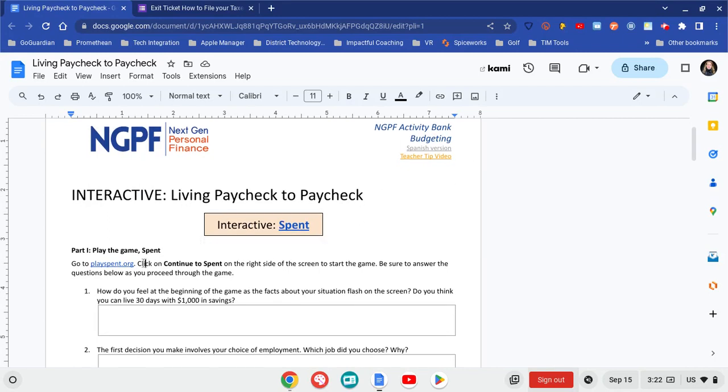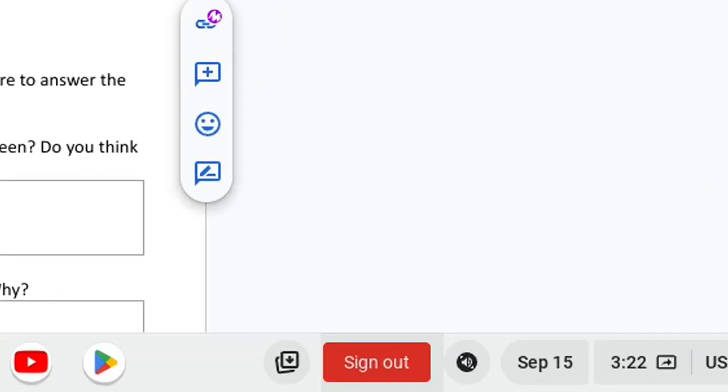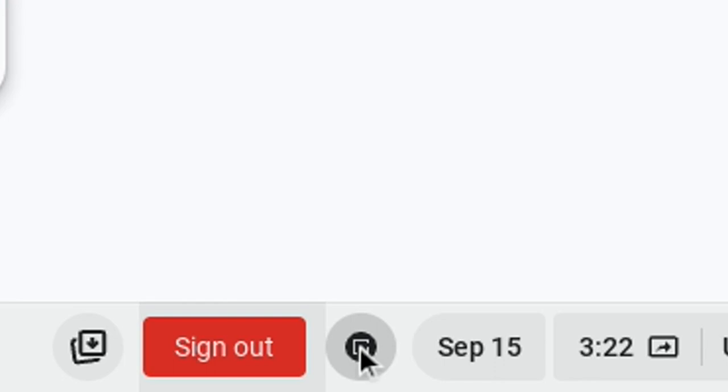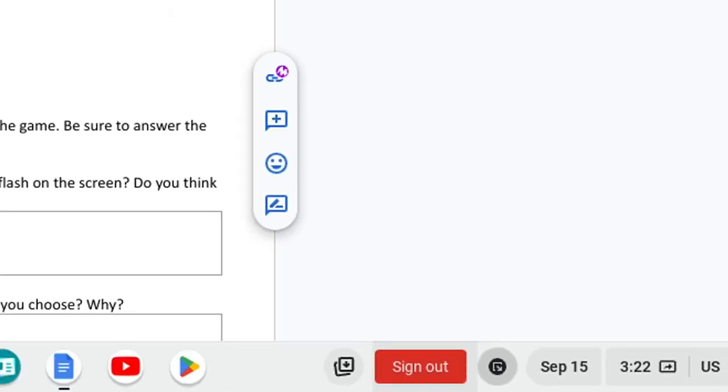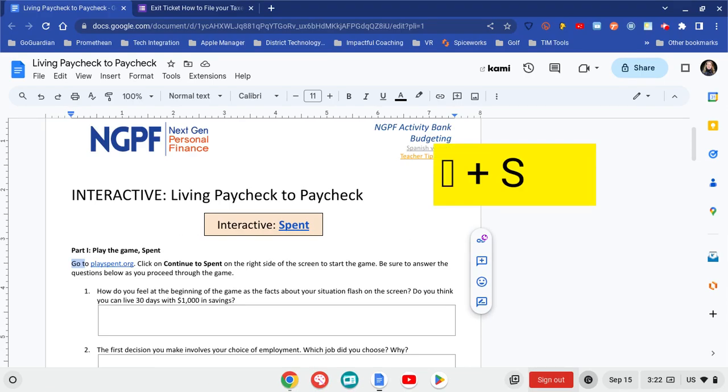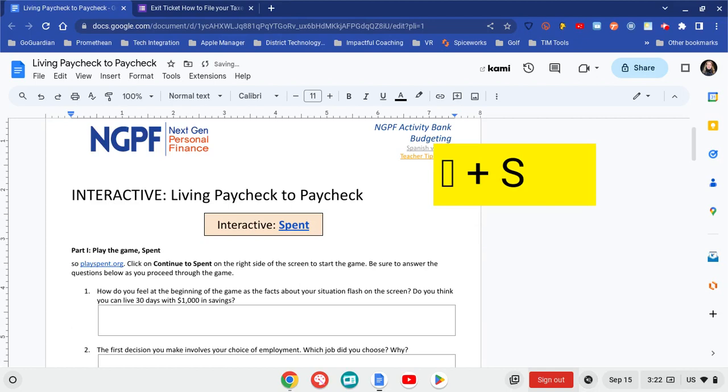So what I'm going to do is I'm going to go ahead and select. And now I can go ahead and click down here on the bottom. And I can hold down the search bar and the letter S. And that is going to be my shortcut to play.